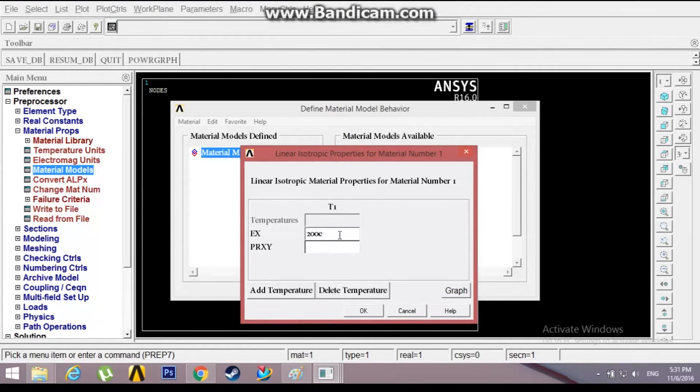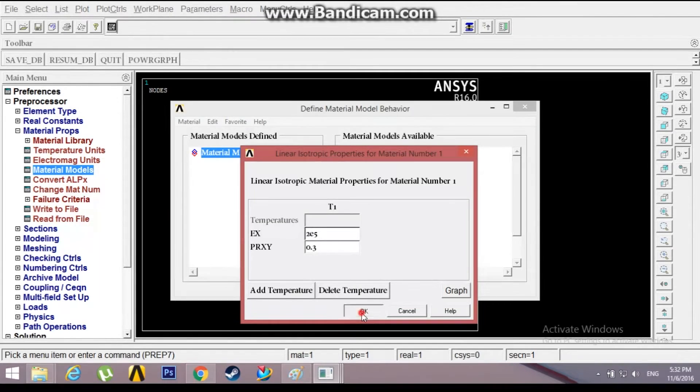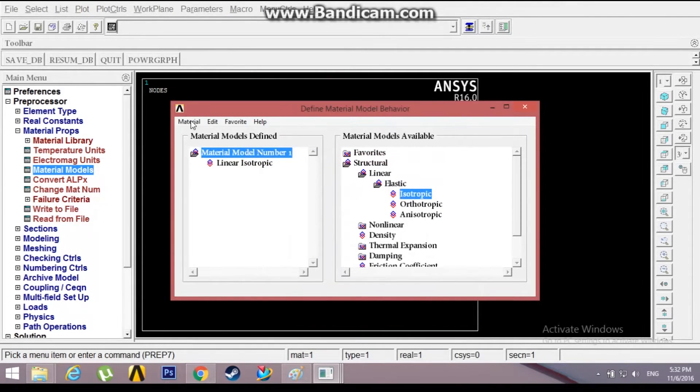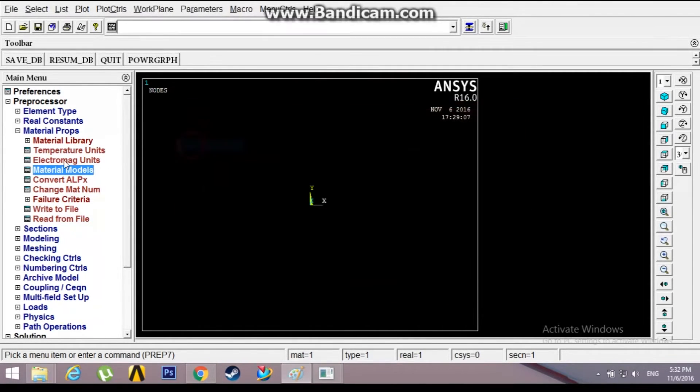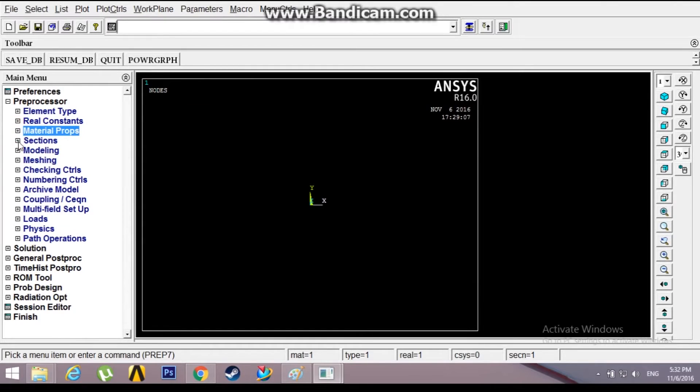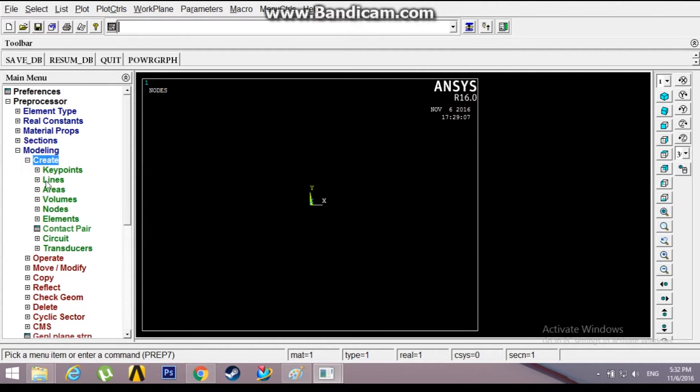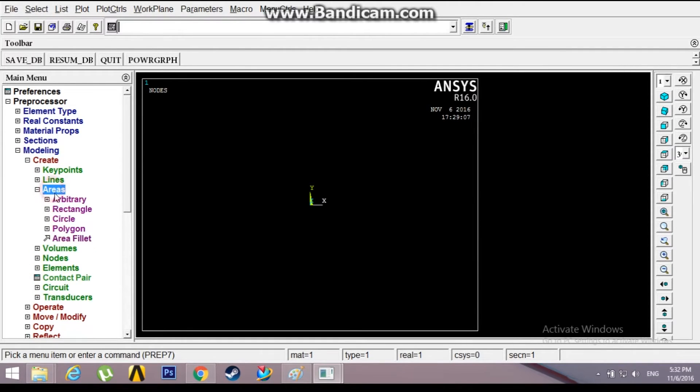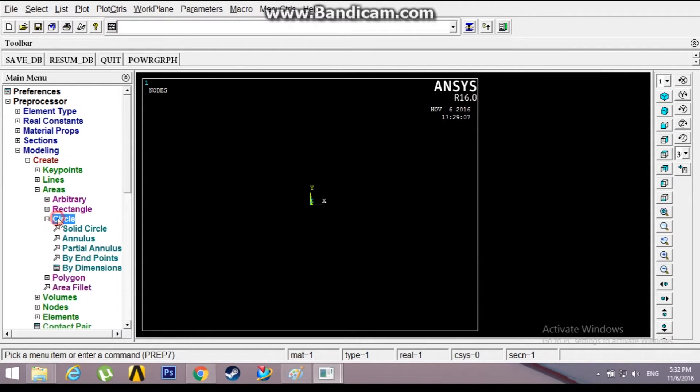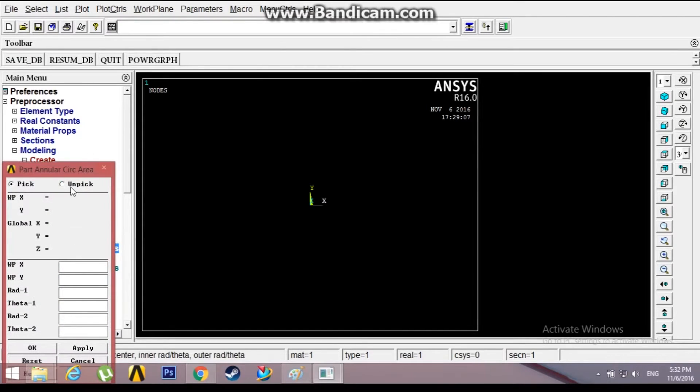Consider 2e5 as Young's modulus and 0.3 as Poisson's ratio. Exit this, now go to modeling. Let's create a hoop. Go to create, areas, circles, partial annulus.